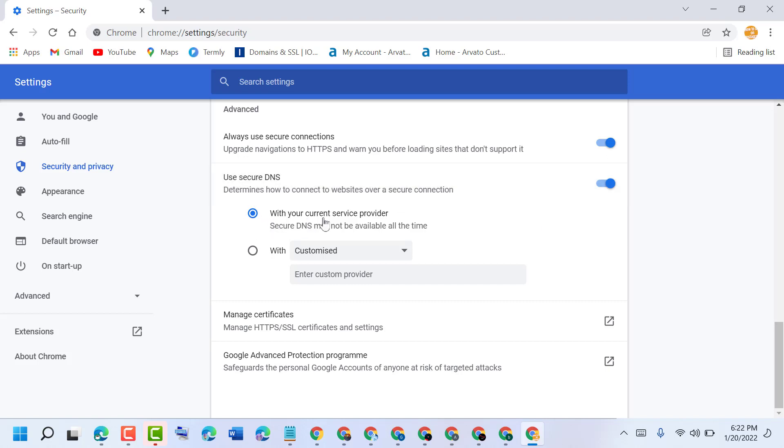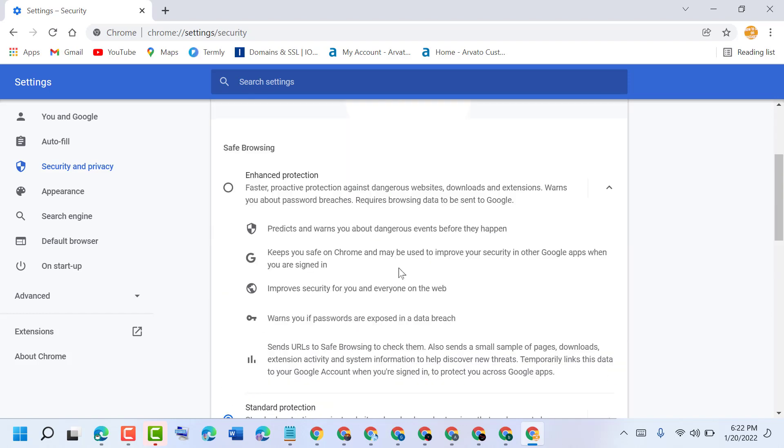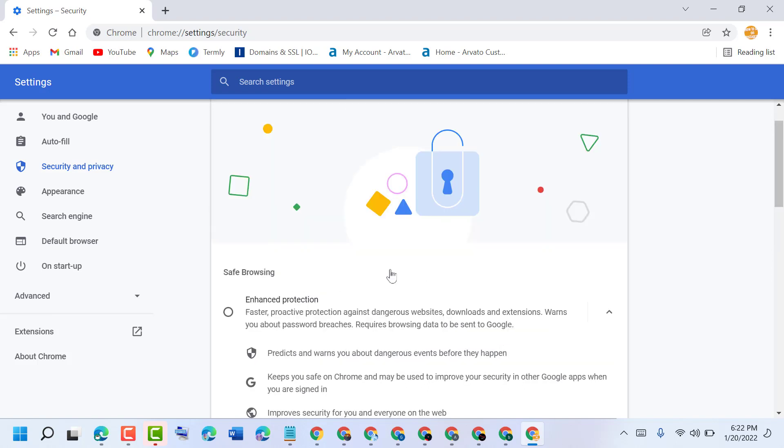Secure DNS may not be available all the time, so it's an easy, quick way to secure your Chrome browser. Thanks for watching. Please comment if this video was useful for you or not.